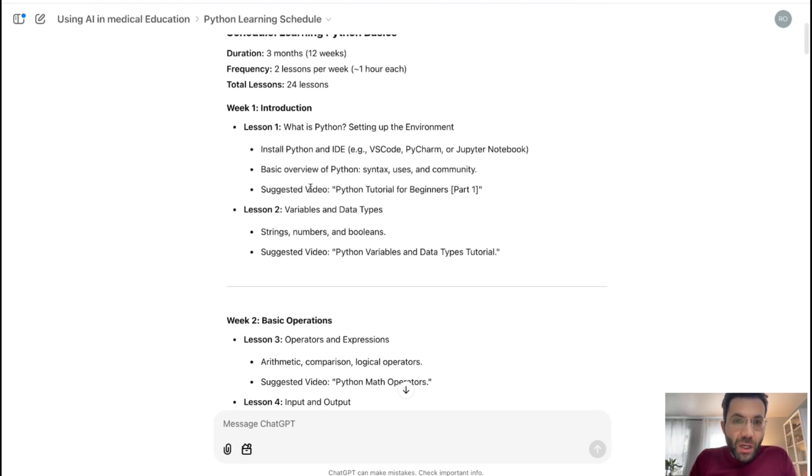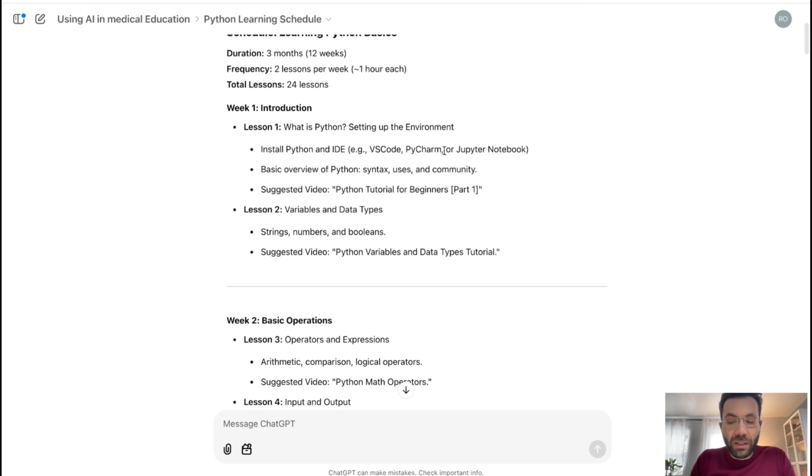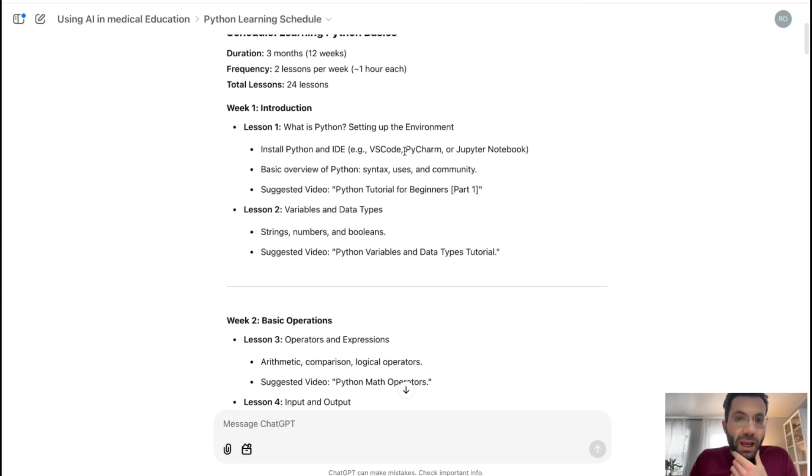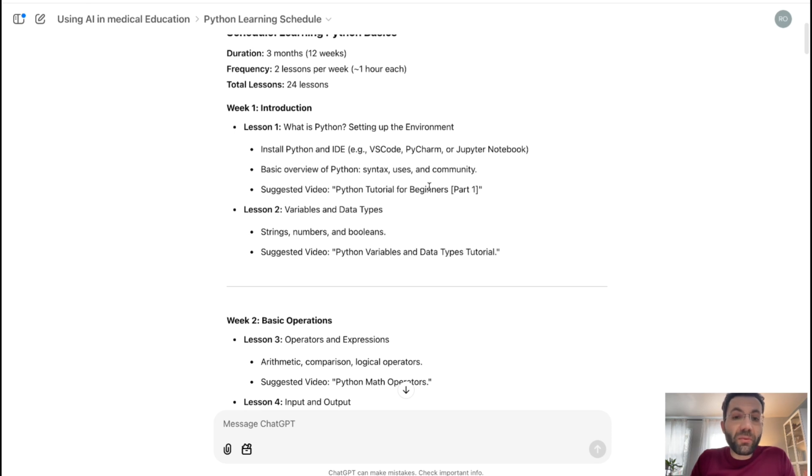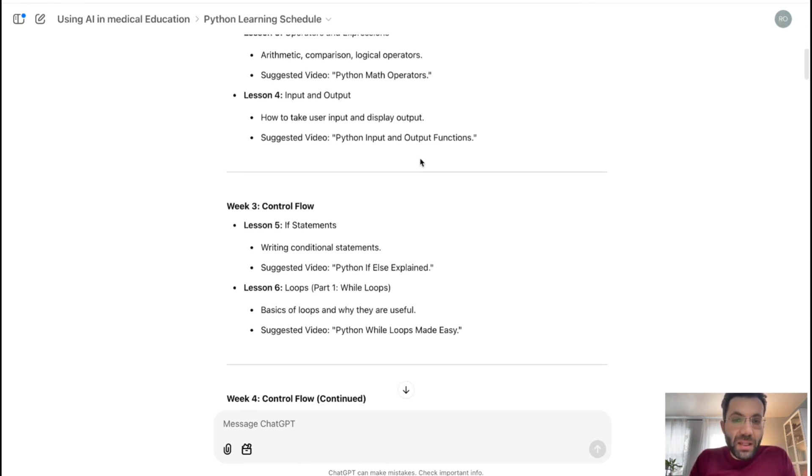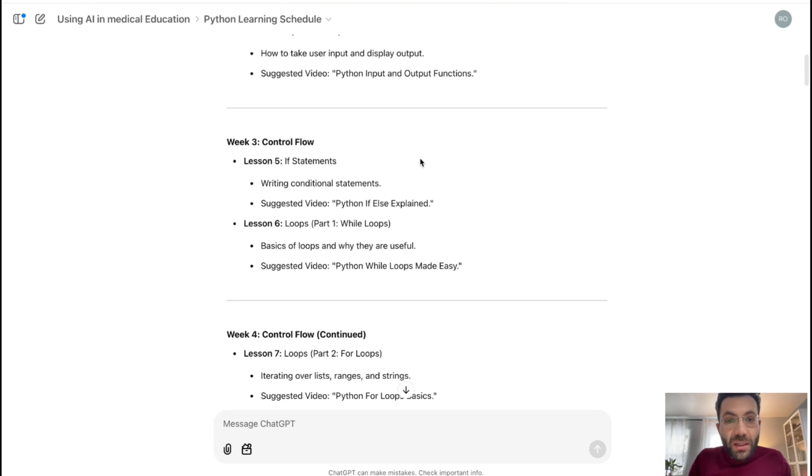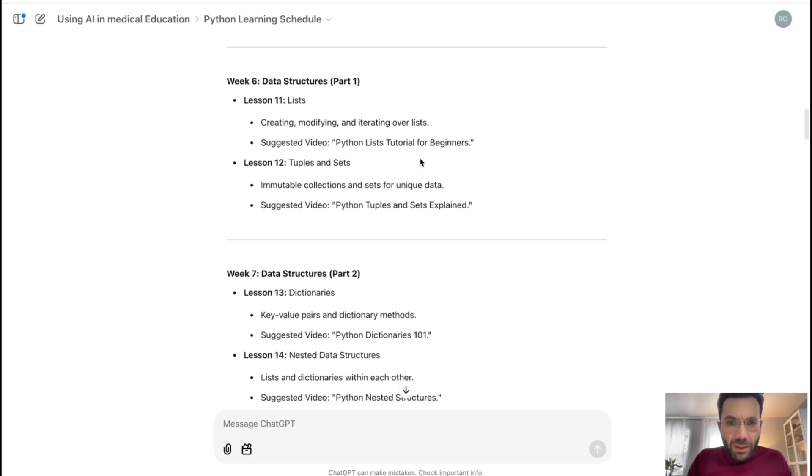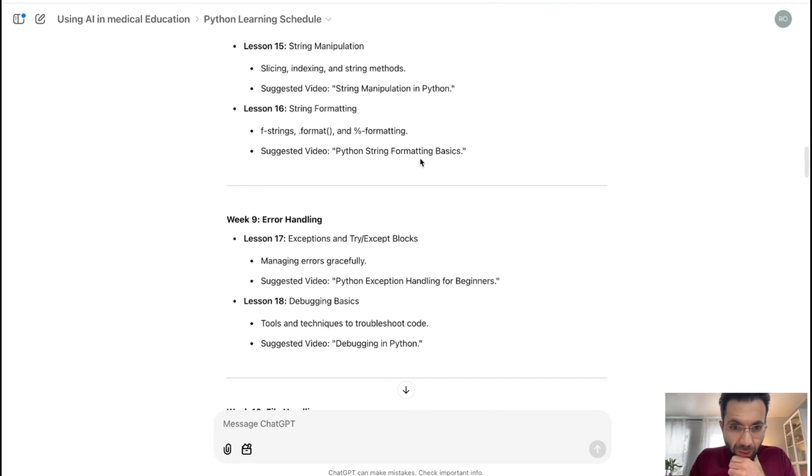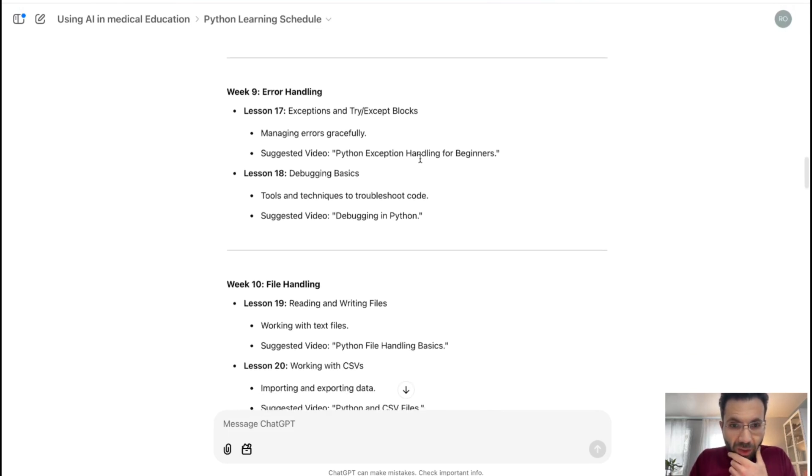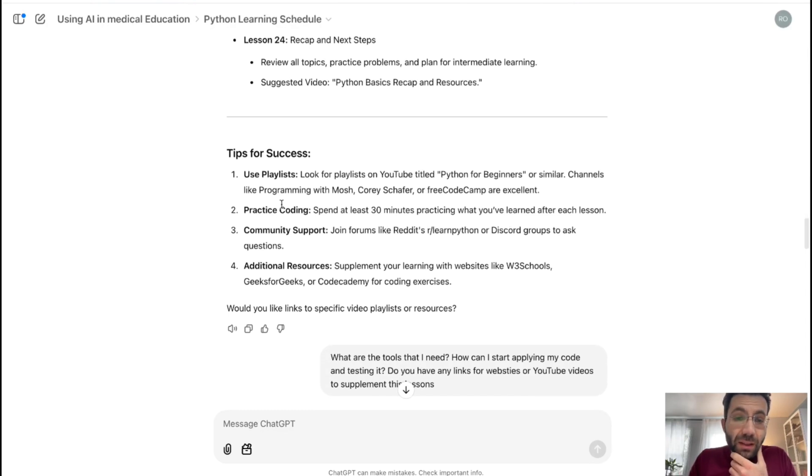So lesson one, lesson two, in week one, I have to cover this thing. It's telling me to install Python and other programs like Visual Studio Code or PyCharm. And these things are used to run the code if you're a beginner and you're learning how to code. These are the environment where you can run your code. And things that you have to know, like basic things of Python, including the syntax, the users, the community, suggested videos, Python tutorial for beginners. So it suggested a video, right? It didn't give me the link. And then it continues doing that, telling me the basics, the control flow and other things as it goes forward until it covers 24 weeks. And I think it did a really phenomenal job here because I think it covered lots of things. And those are the things that I've been learning for Python. And then at the end, it gave tips for success.